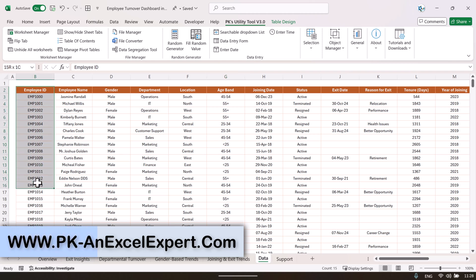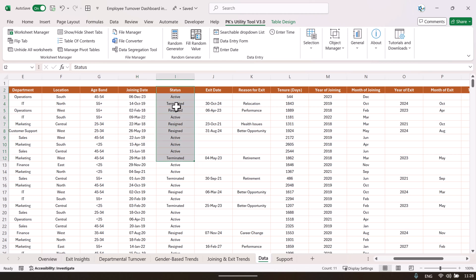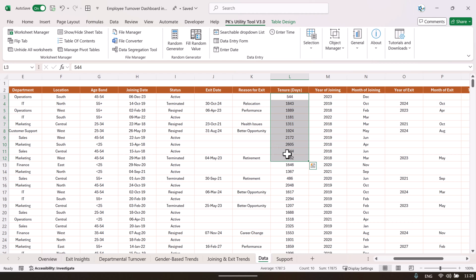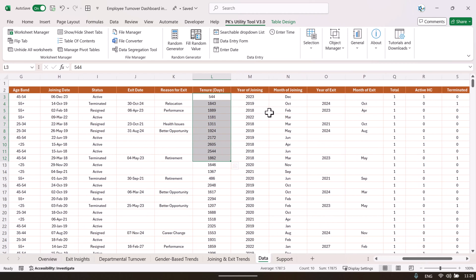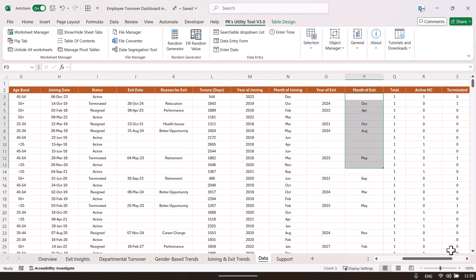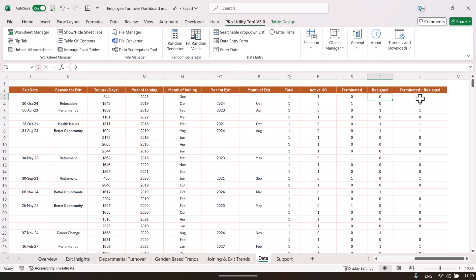In the data sheet, we show: employee ID, employee name, gender, department, location, age band, and joining date. Then we show the current status of the employee — active, terminated, or resigned. If terminated or resigned, we show the exit date and reason for exit, the tenure in days, year of joining, joining month, year of exit, and exit month.